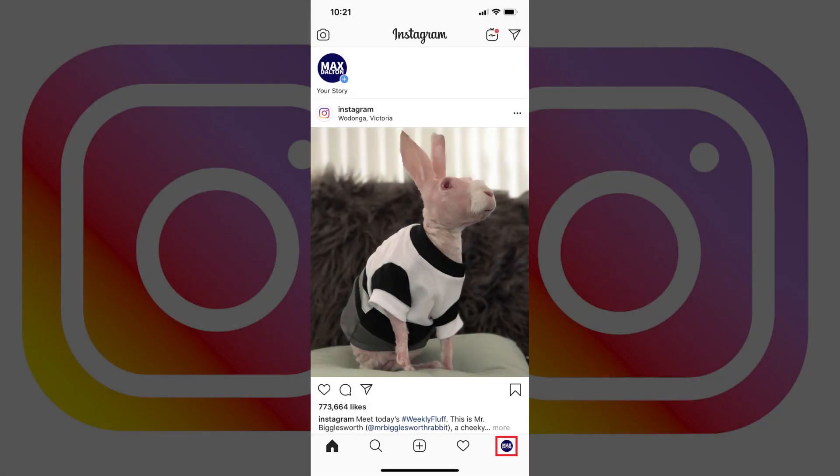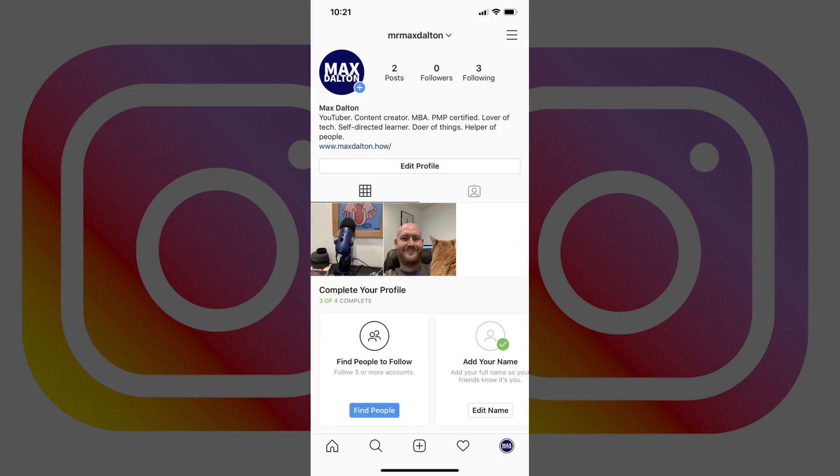Step 1. Open the Instagram app on your iPhone, iPad, or Android device, and then tap your Instagram profile icon in the lower right corner of the screen. Your Instagram profile screen appears.